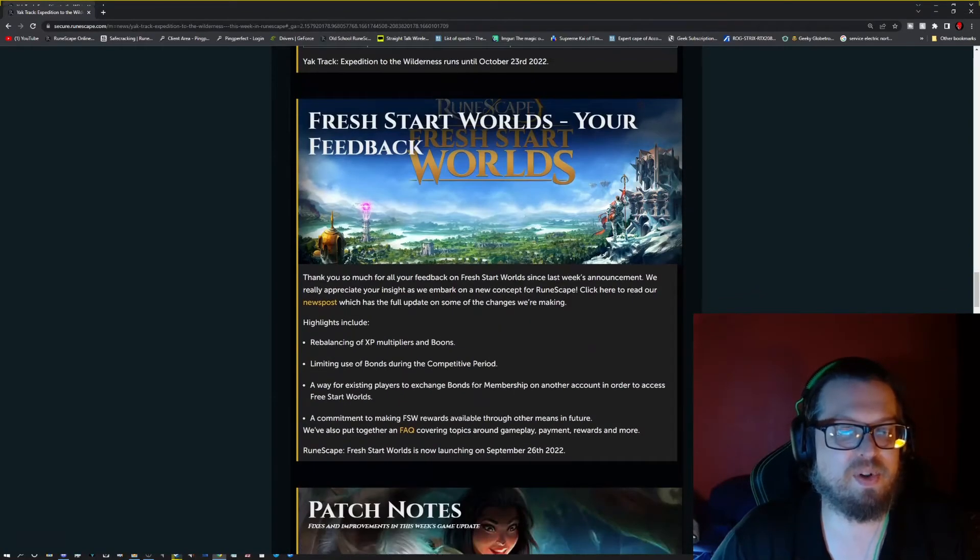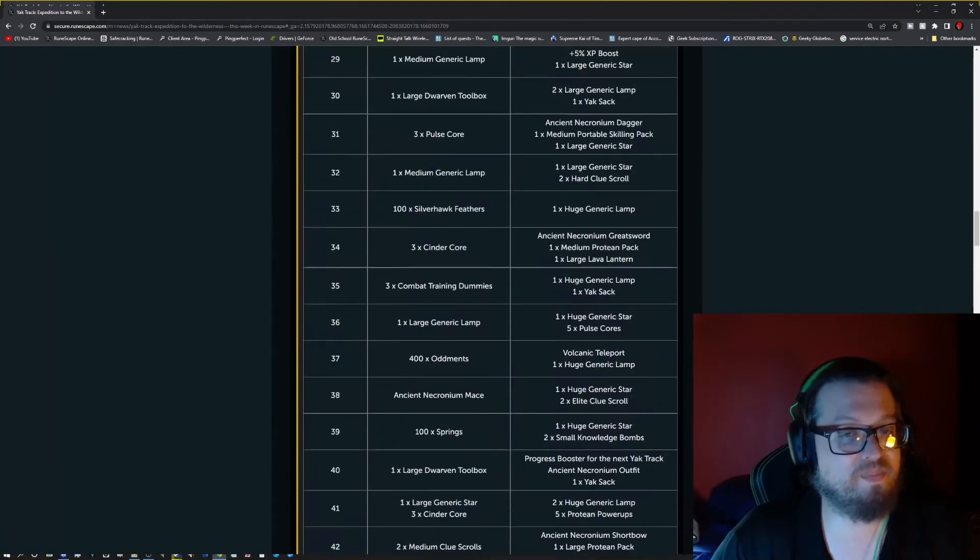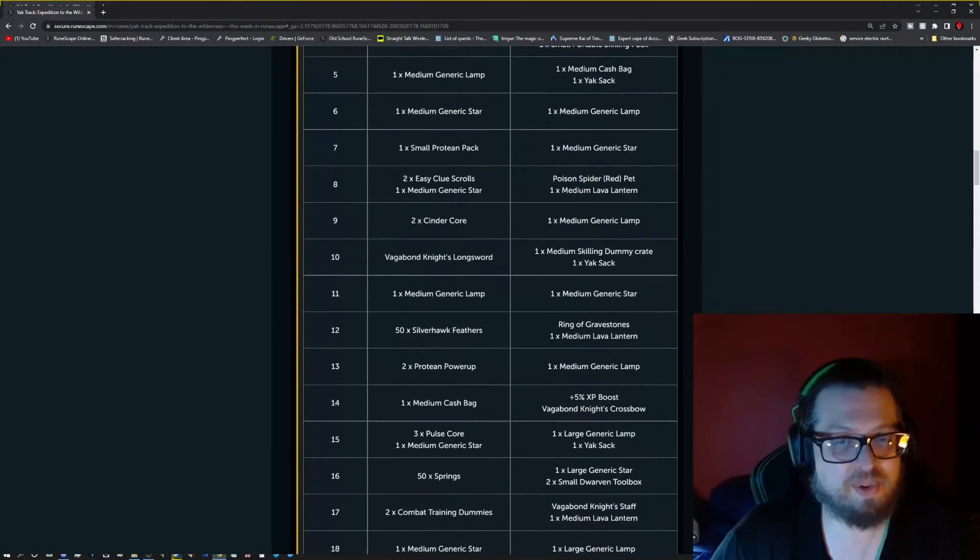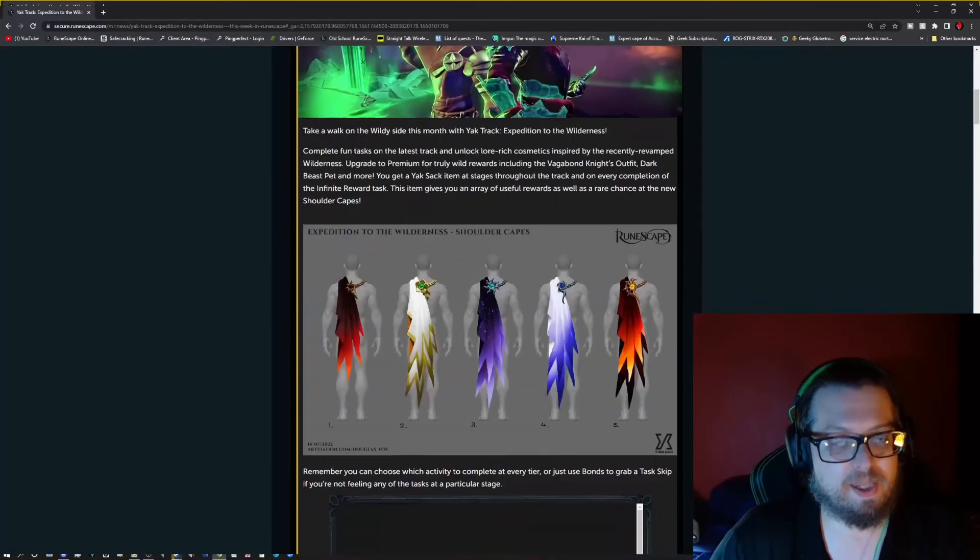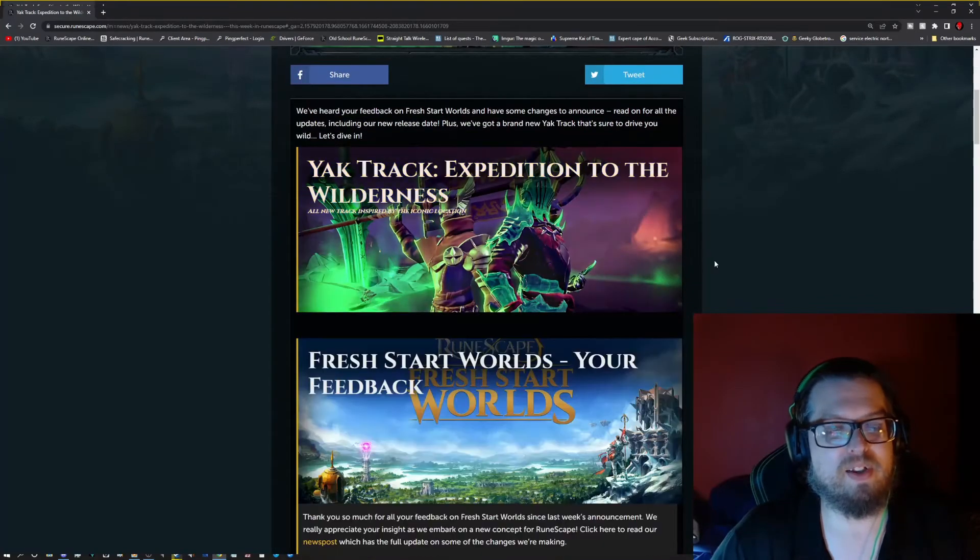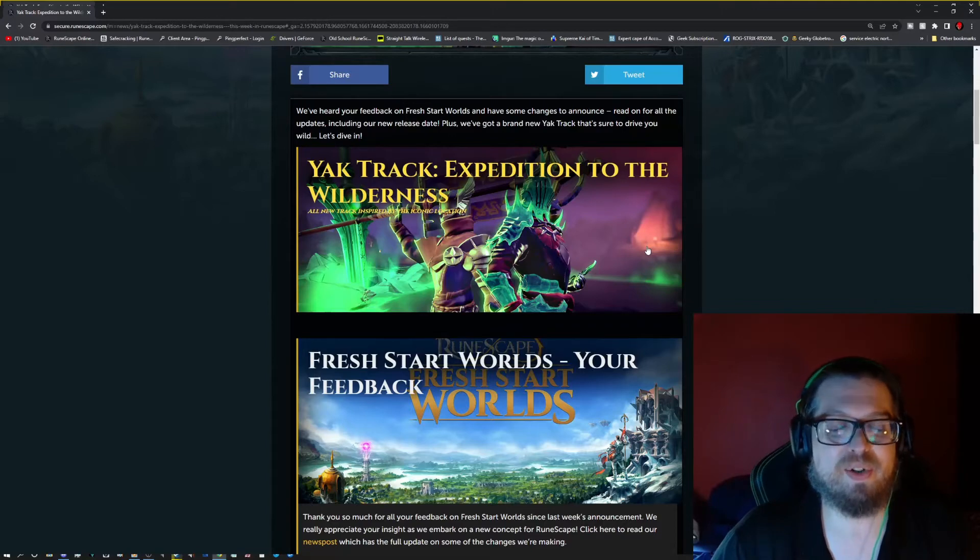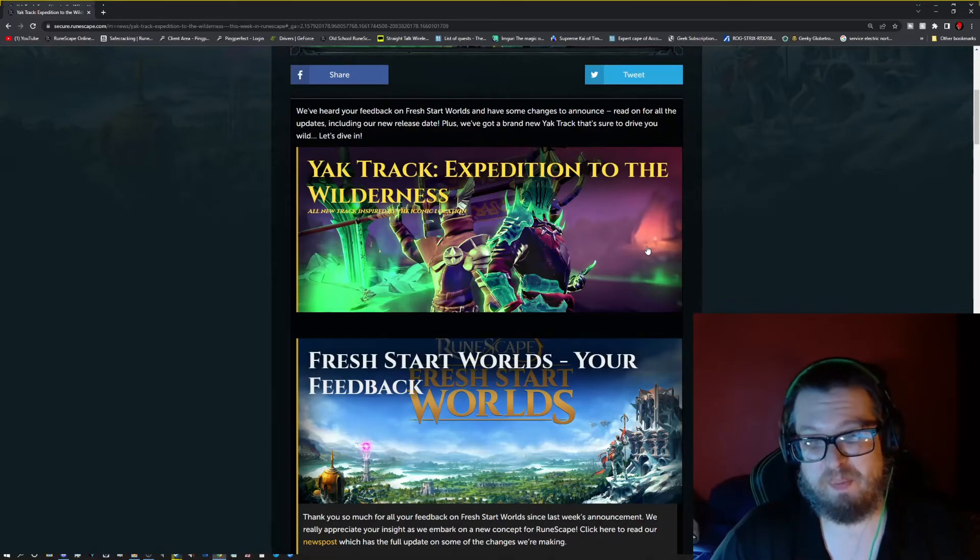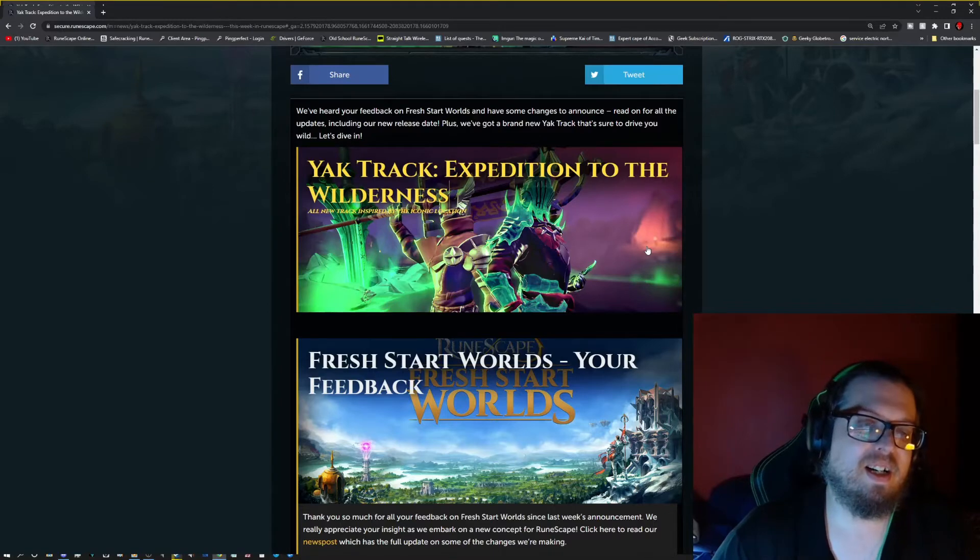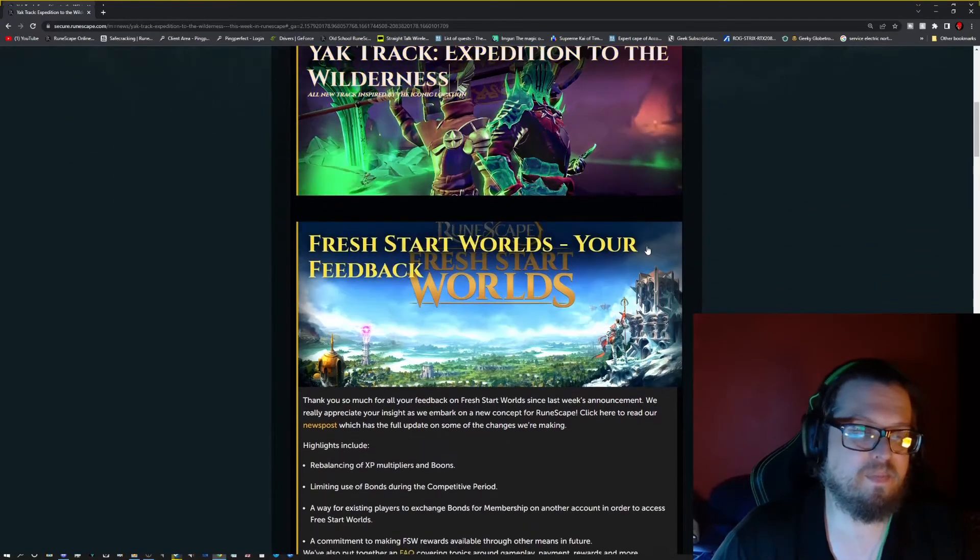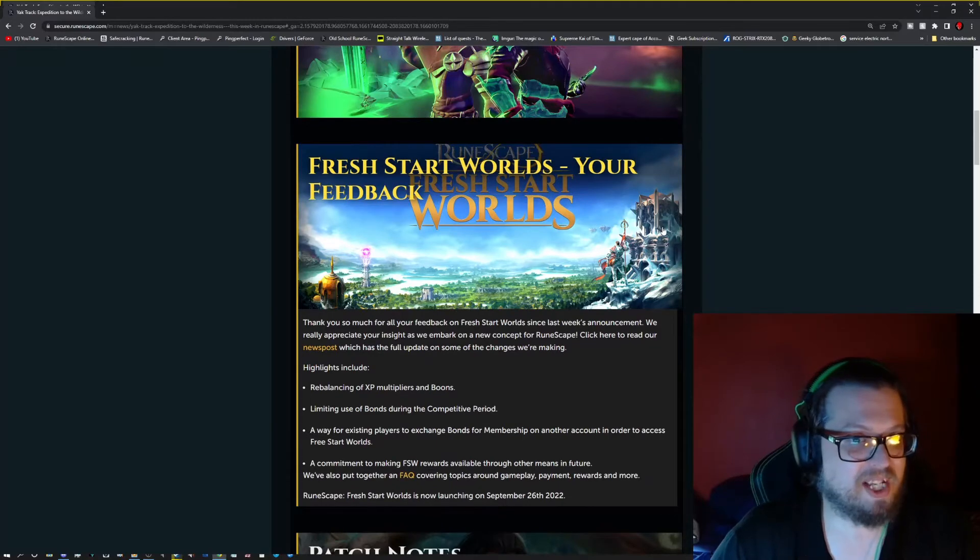So once you get up to the top, you can keep getting Yak Saks left and right. But keep in mind, people, this Yak Track is going to be going until October 23rd. So keep in mind, Fresh Start Worlds starts September 26th, currently. So keep that in mind.